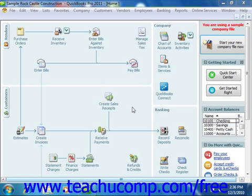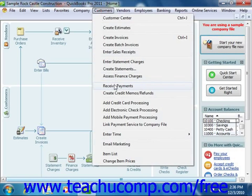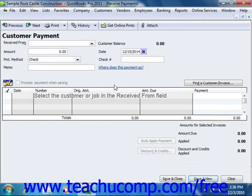You can open this window by selecting Customers from the menu bar and then choosing the Receive Payments command. The simplest payment case occurs when a customer has one outstanding invoice and sends you a payment for the full amount. However, you can also enter partial payments if you receive those. You can even select to which invoices you apply the payment amount, and with one payment you can also apply the amount to multiple jobs as well.